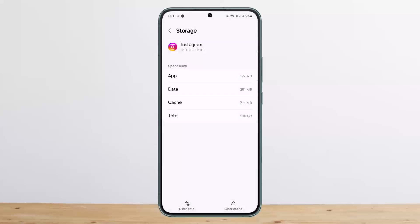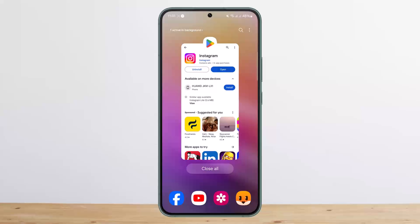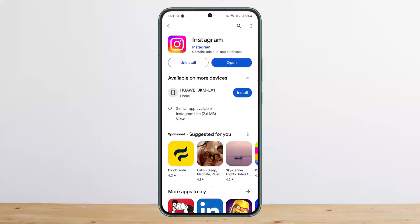This will delete all your account data on the app itself, so you'll have to log in back again. Make sure you have access to your account to log back in. So this way you can fix your story archive not showing on Instagram. Hope this helped you. Do like and subscribe and don't forget to leave a comment down below if you have any further issues.